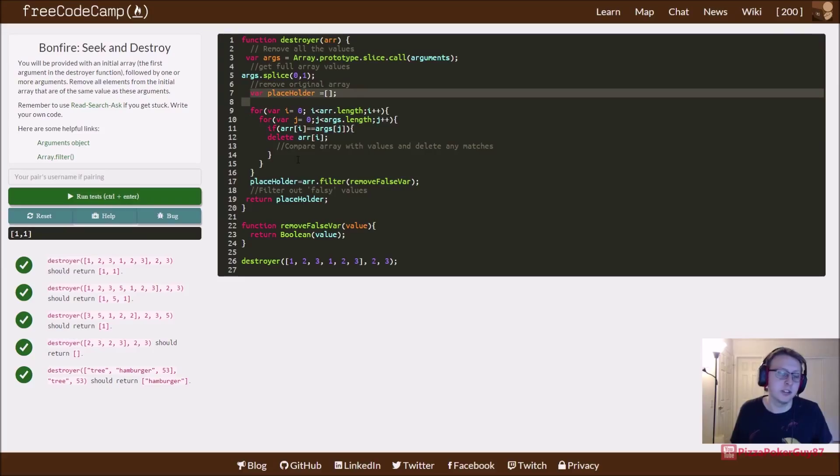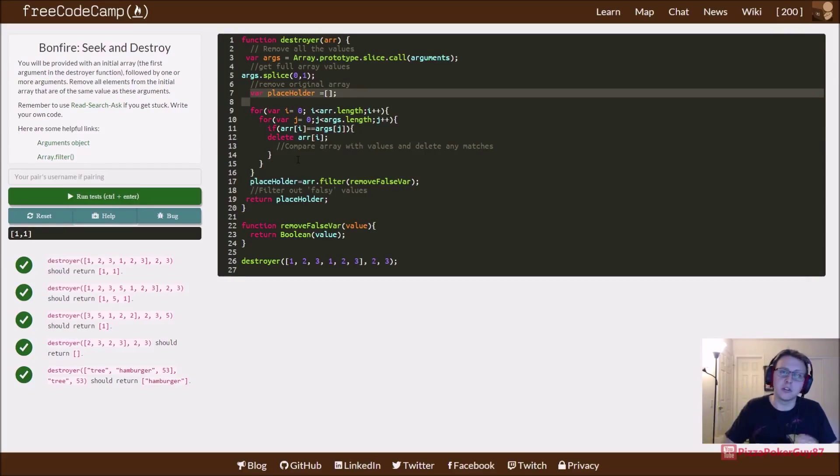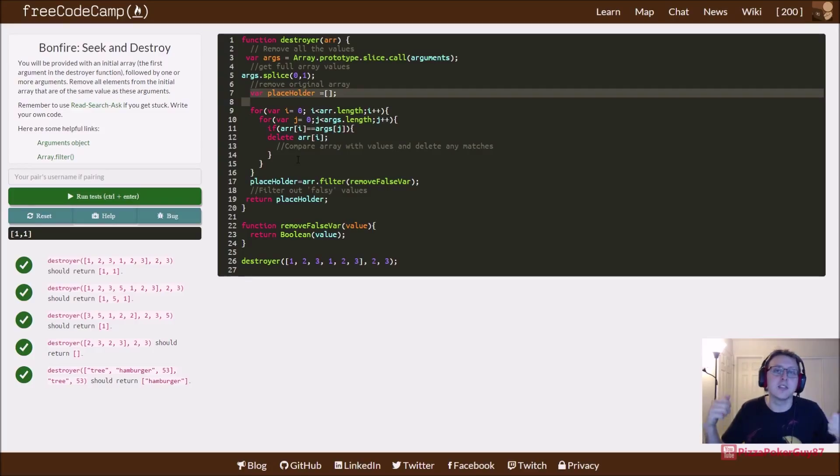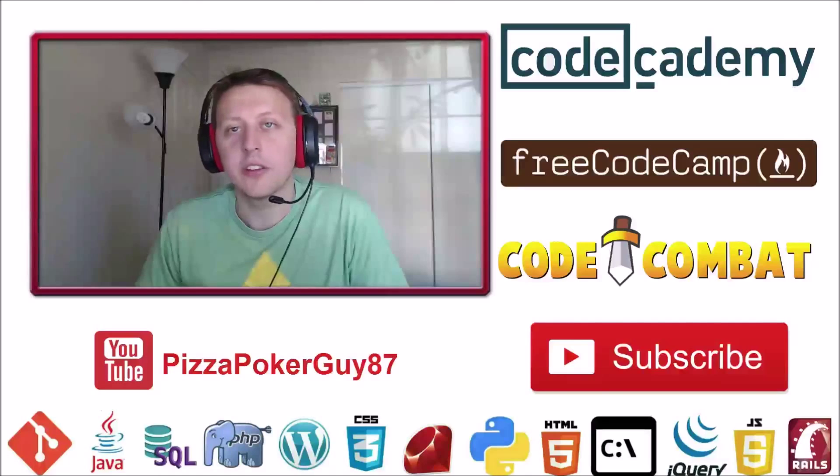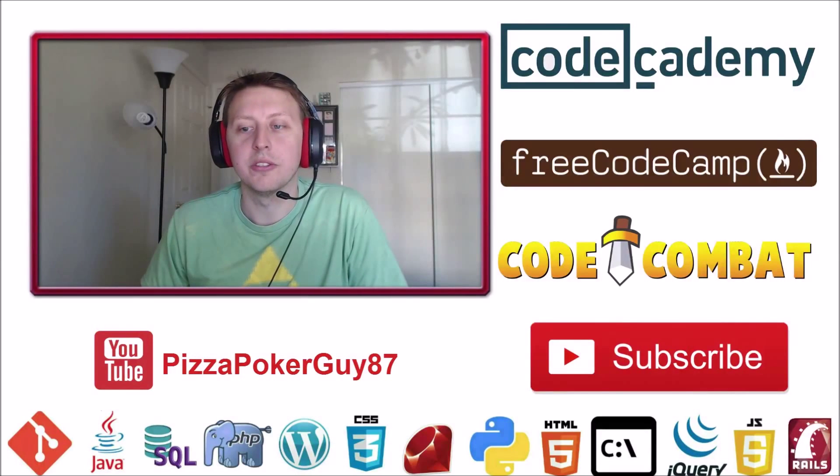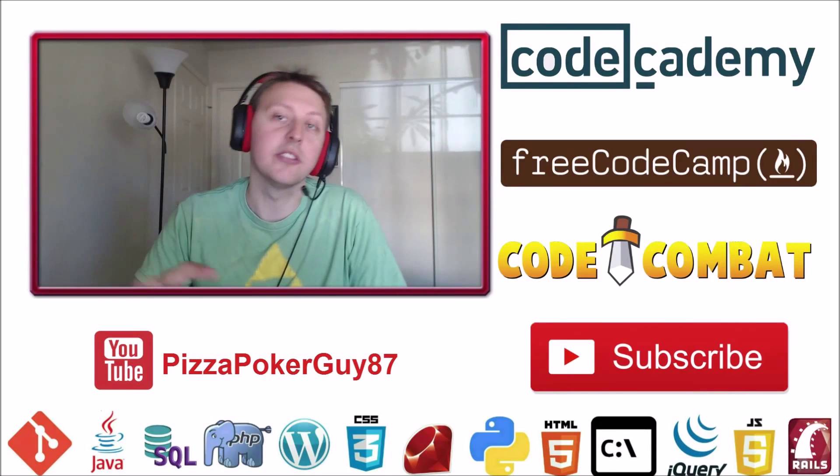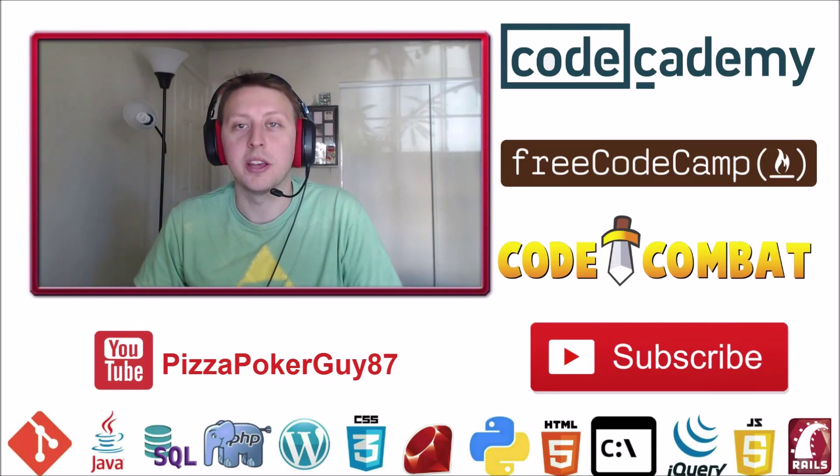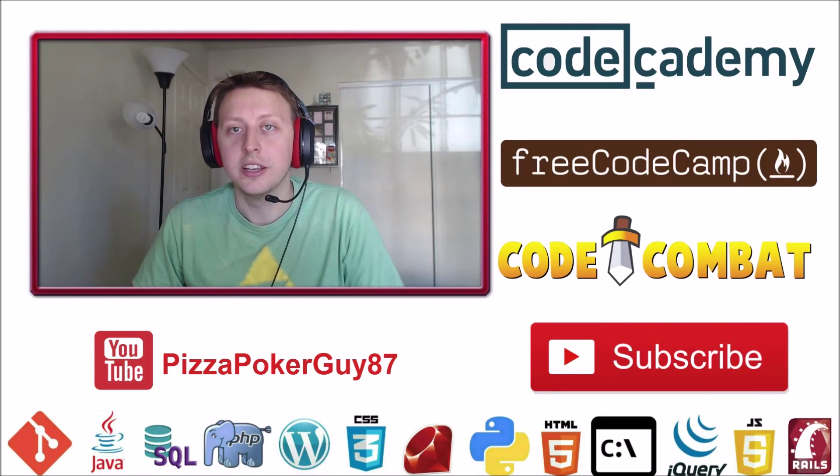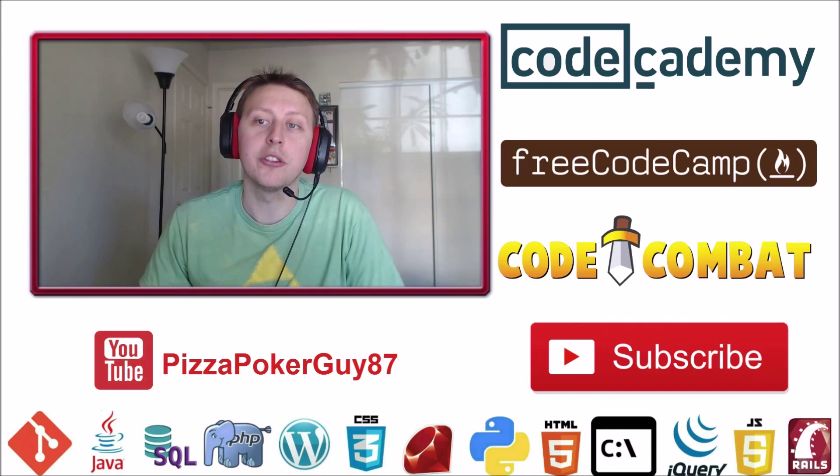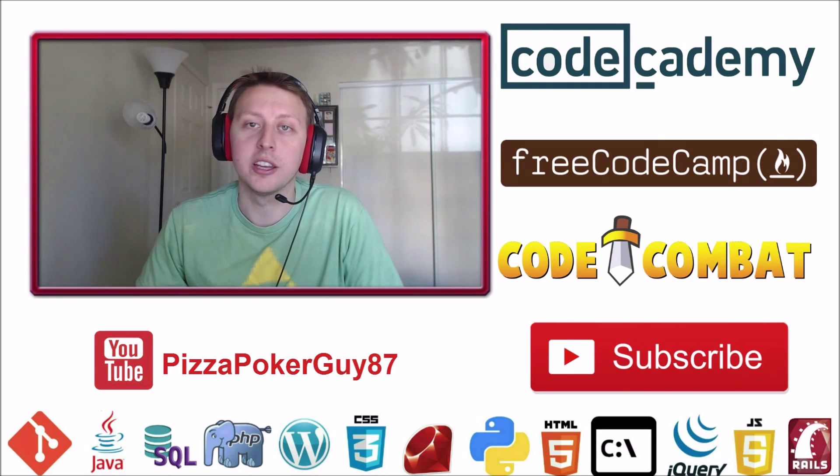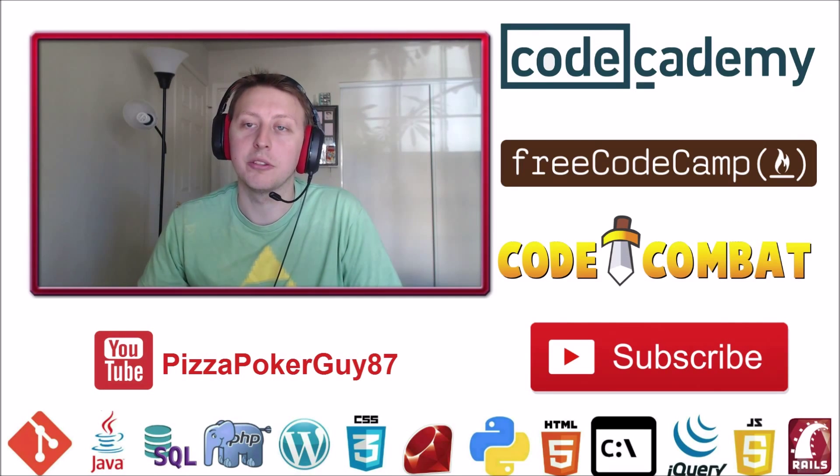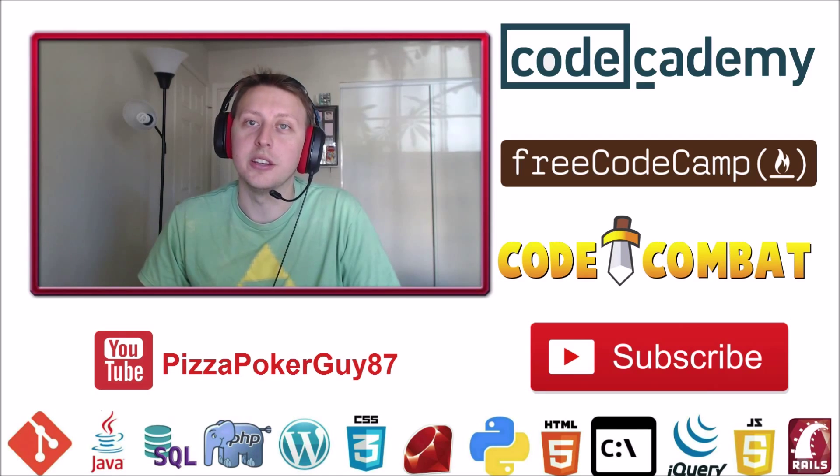But as always, thanks for watching the video. I hope it helped you in solving it yourself. And if you solved it a different way, let me know in the comments below. Constructive criticism is always appreciated, and likes and subscribes are appreciated among all else. I'll see you guys next time in the next video. Thanks for watching.